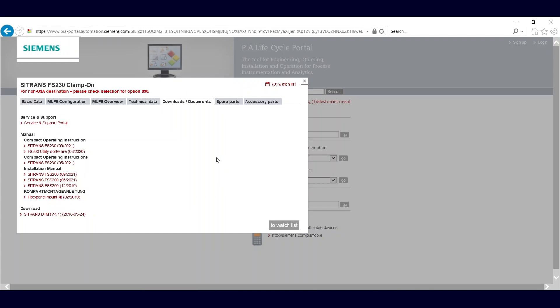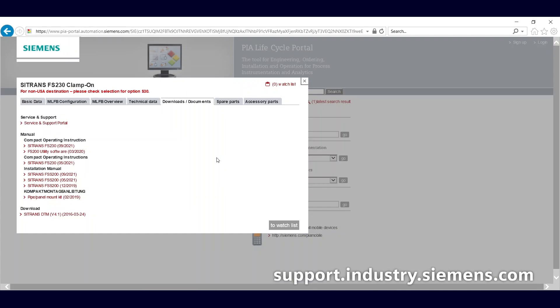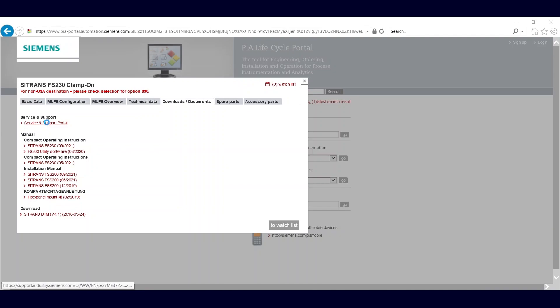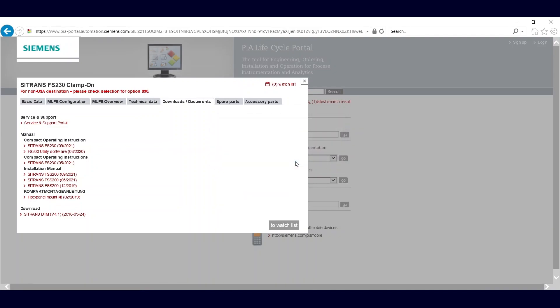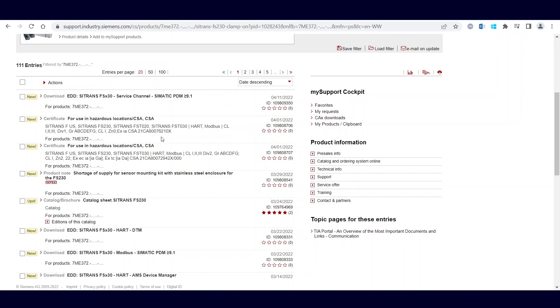To download a DLL file, you need to go on to the service and support portal. You can only do the downloads if you have Chrome browser.